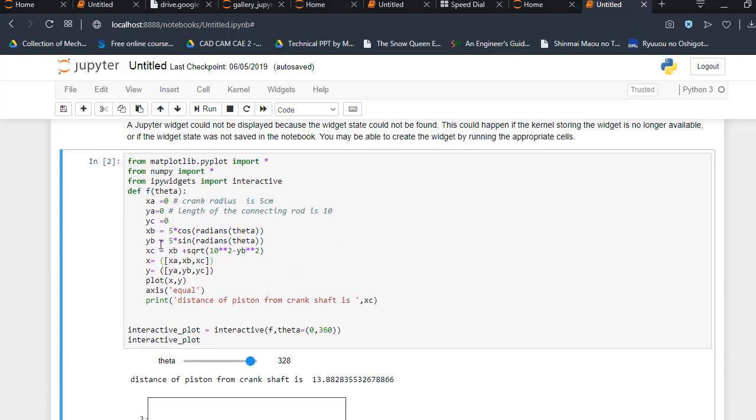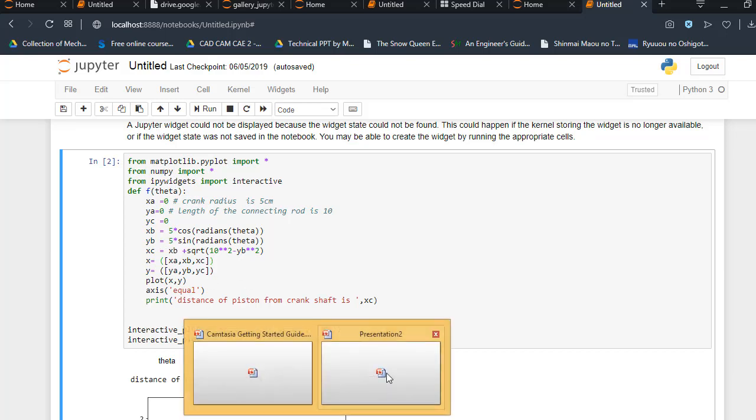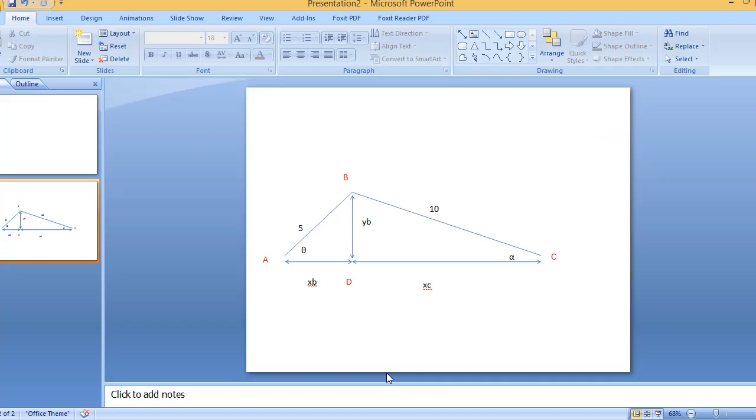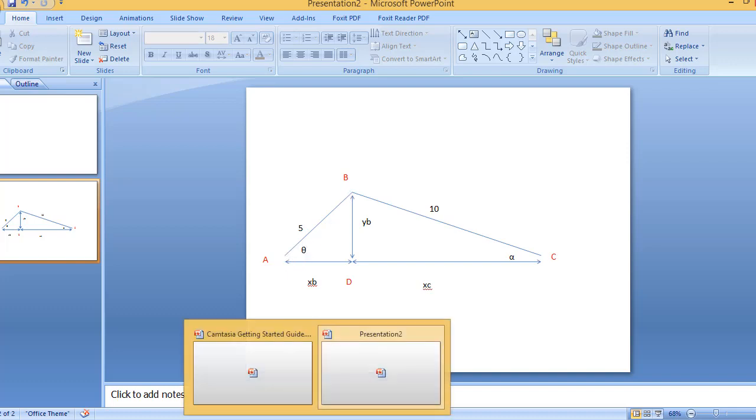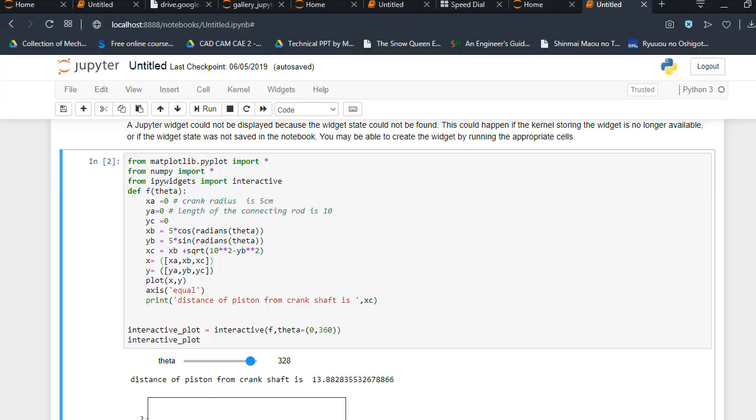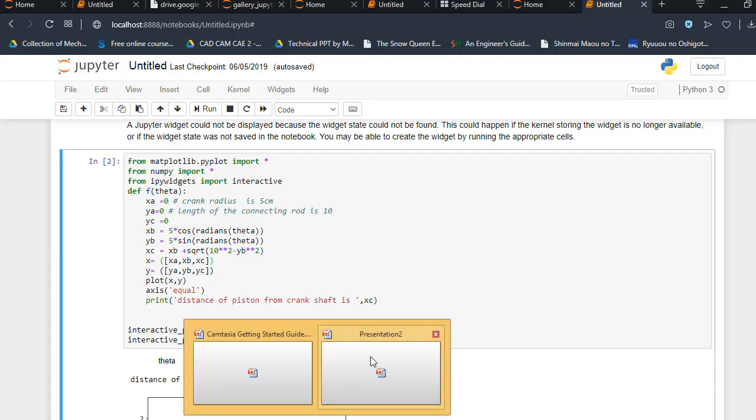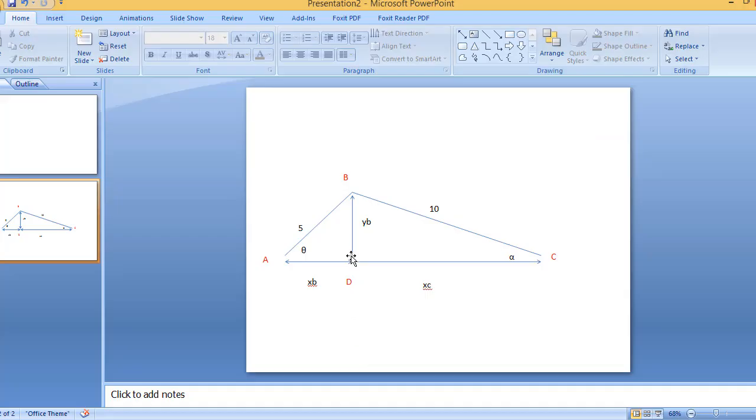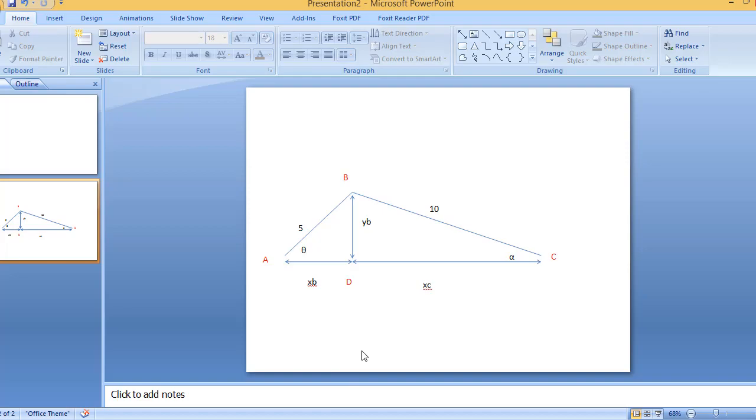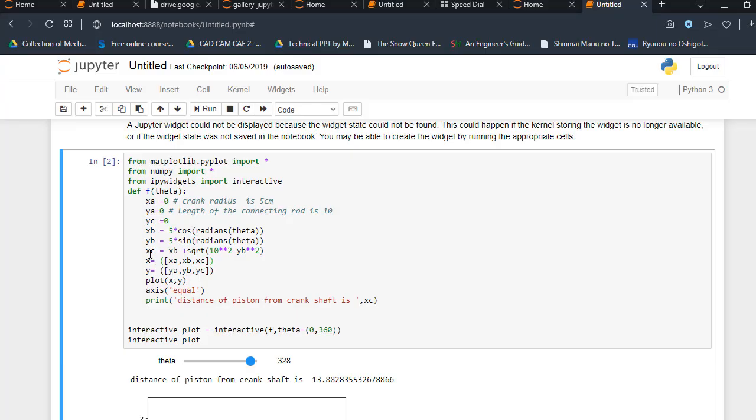Now let's see what is xb and yb. Here xb and yb, so I need the value of this point to reach this point. What I am going to do is xb = 5*cos(theta radians). I will reach at this point. So by using those two points, I can reach here.